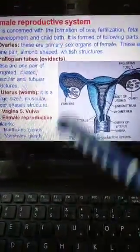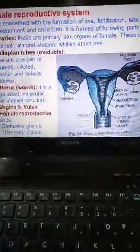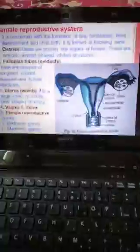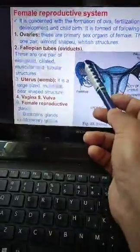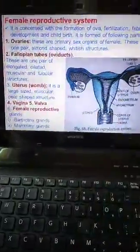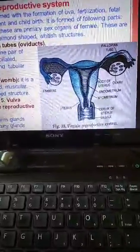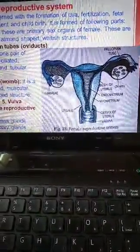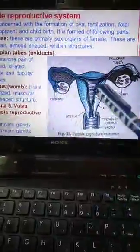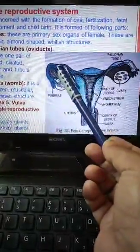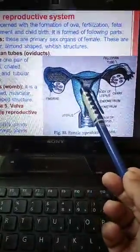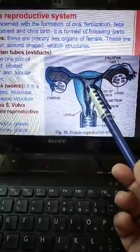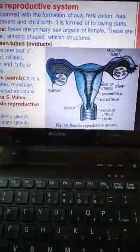The function of the fallopian tubes is that they are the site of fertilization — where the sperm and egg meet. The fertilized egg is then transported into the uterus by ciliary action and peristalsis.